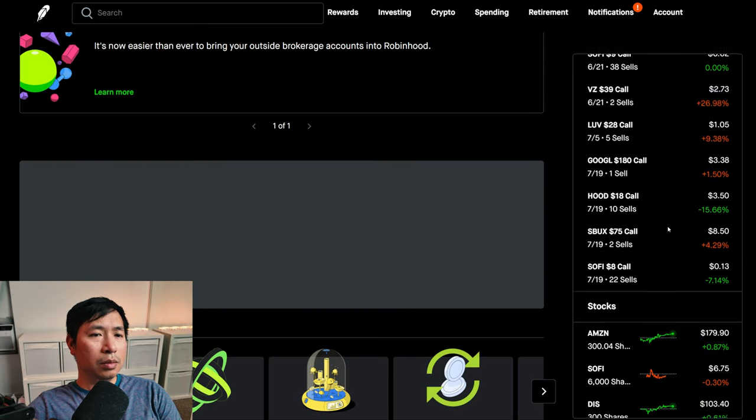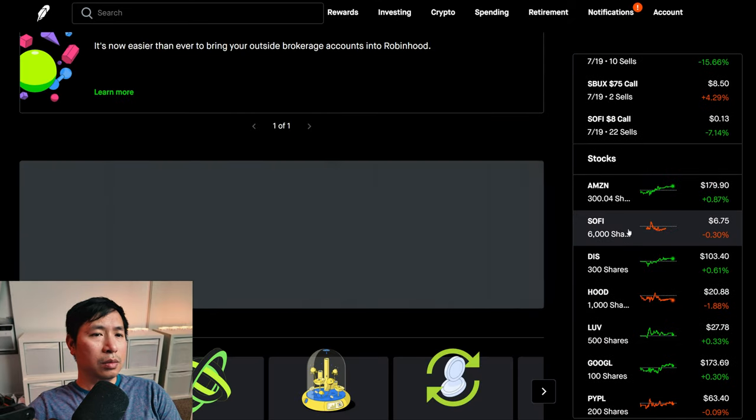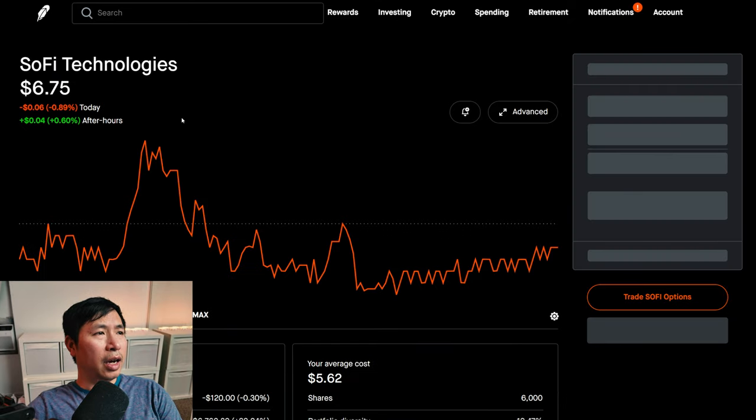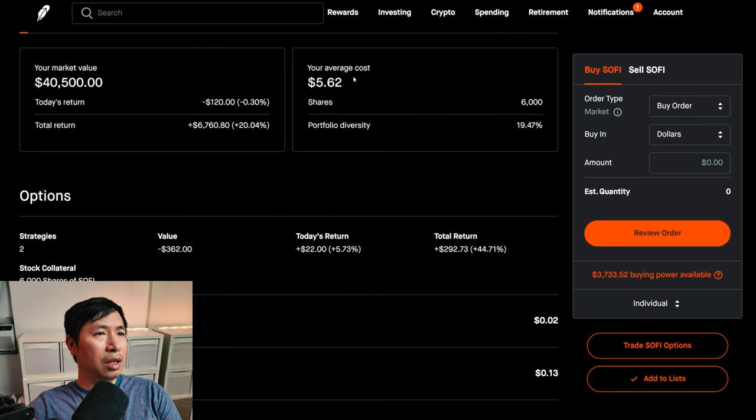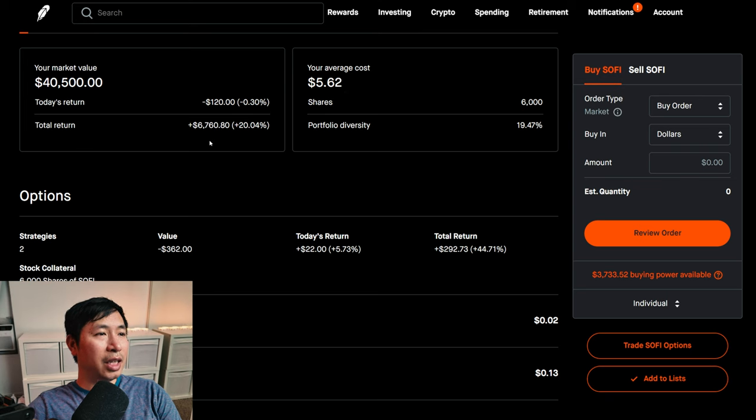I have 6,000 shares of SoFi. SoFi is at six dollars and seventy-five cents. My average cost five dollars and sixty-two cents. Total return six thousand seven hundred sixty dollars and eighty cents.